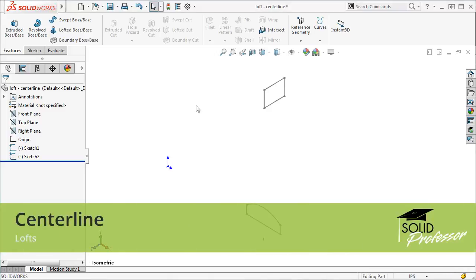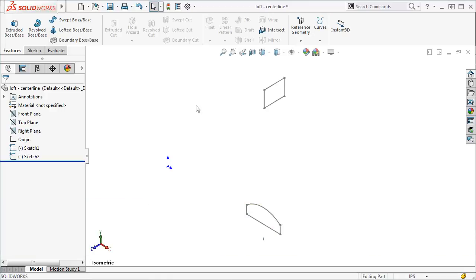The centerline option provides a way to control how a loft will connect two profiles. Here I have two profiles.